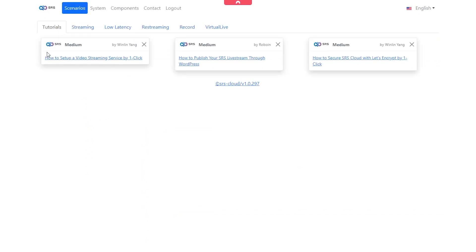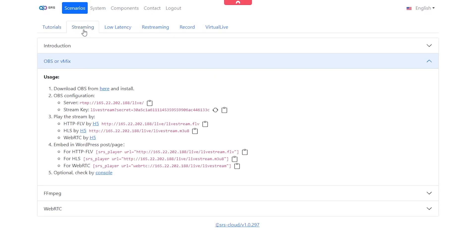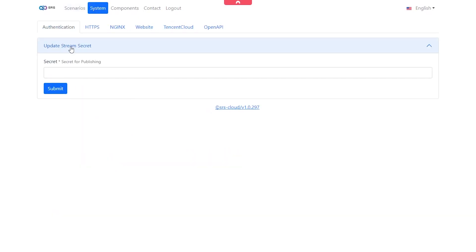If we click on Streaming we can see a bunch of the different configuration options we can use for OBS and for your streaming software. In order to change the stream key from these random long characters, we can go to System and then update the secret here for publishing.